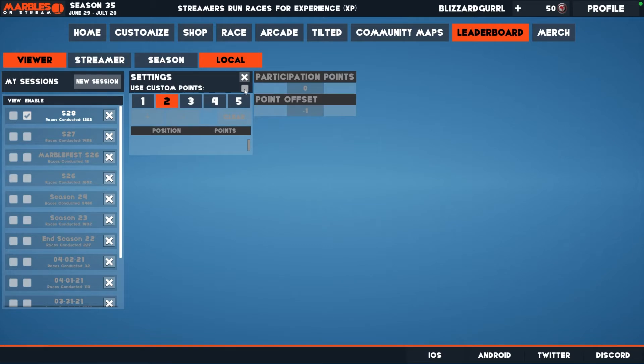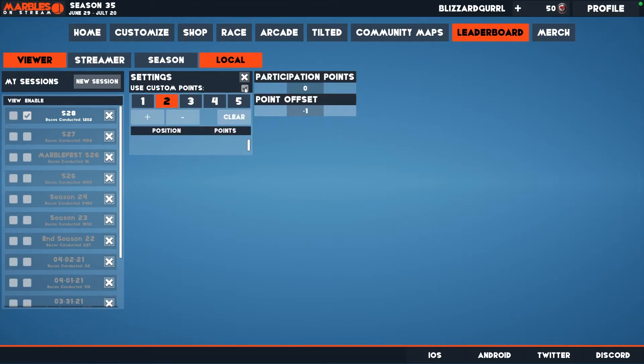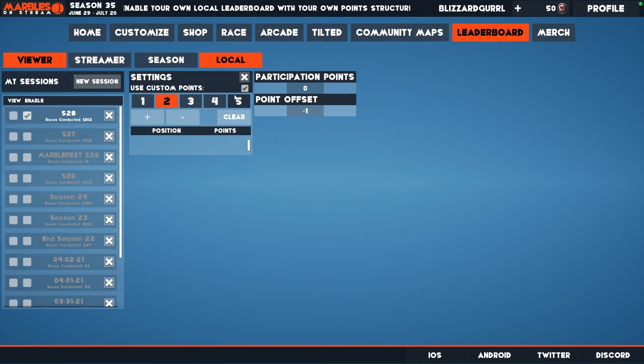Next, click the box for Use Custom Points. If you don't use custom points, then overall season points will be used for your leaderboard.